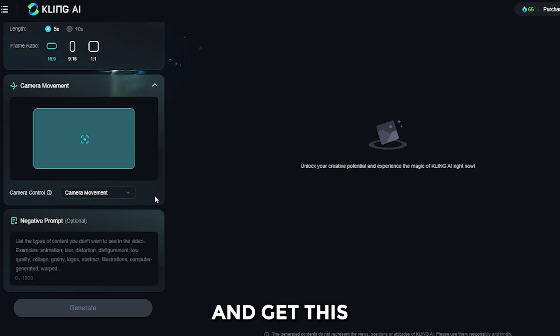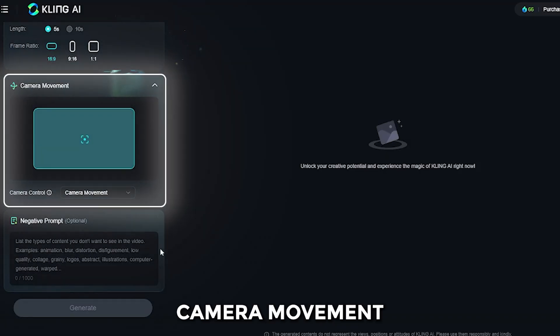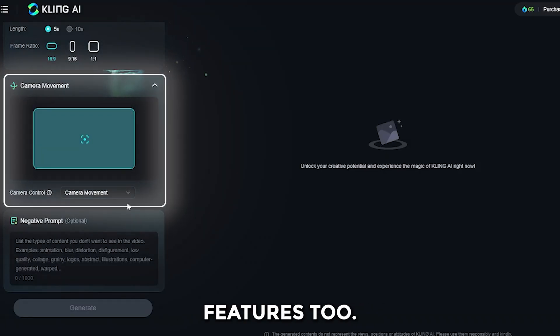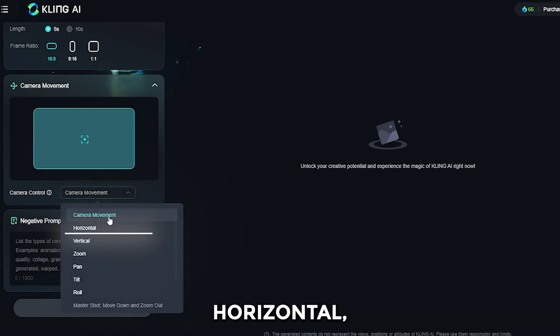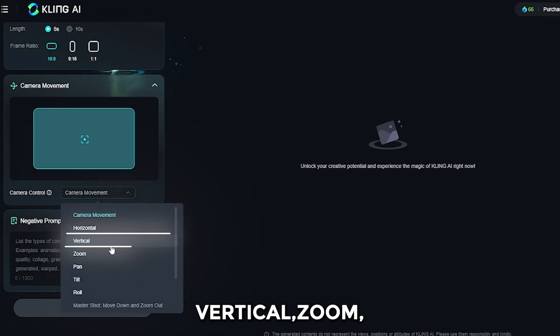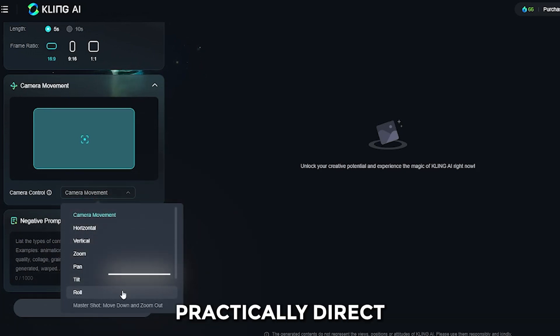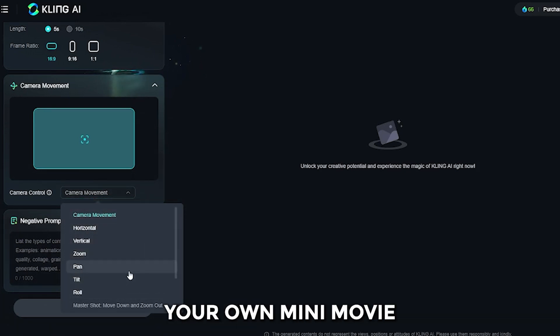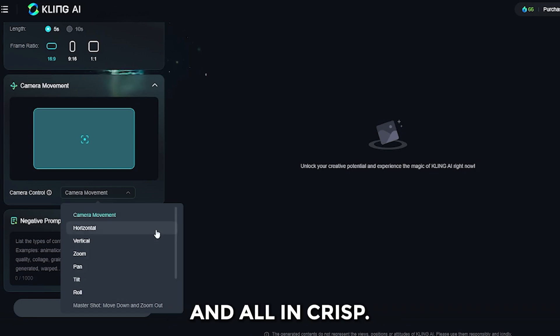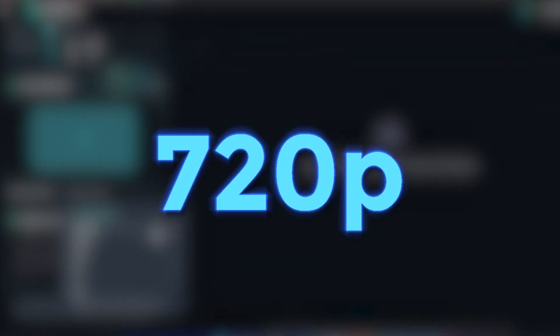And get this — camera movement features too. Horizontal, vertical, zoom, pan — you name it. You can practically direct your own mini-movie, and all in crisp 720p.